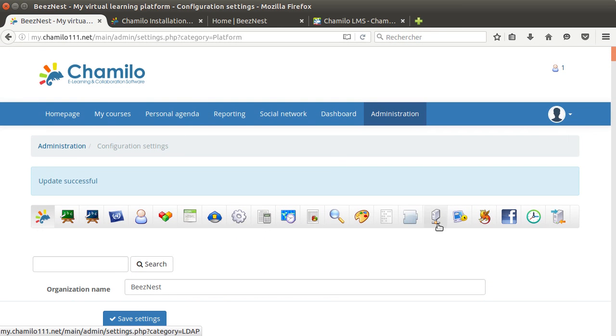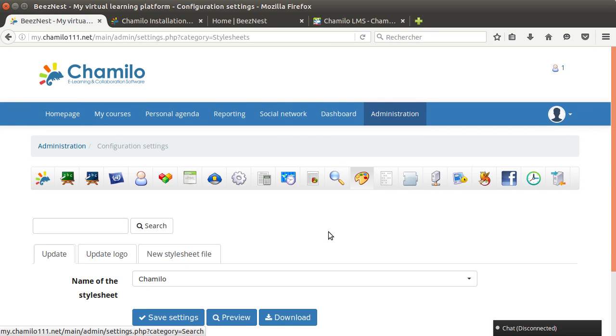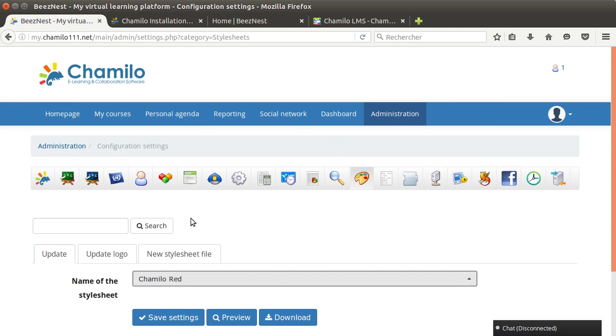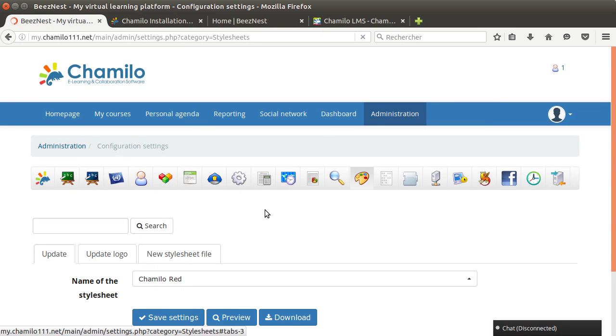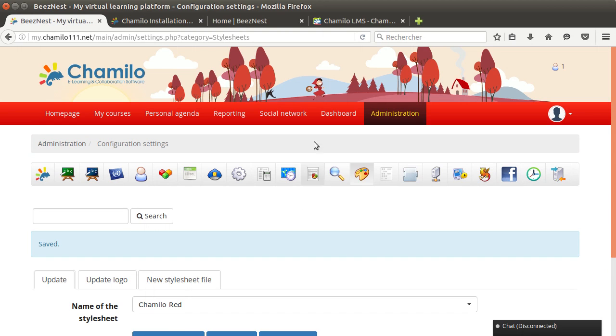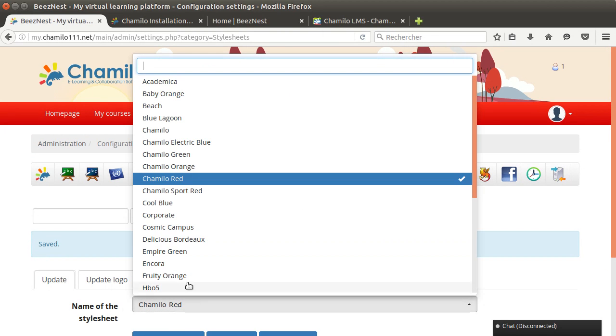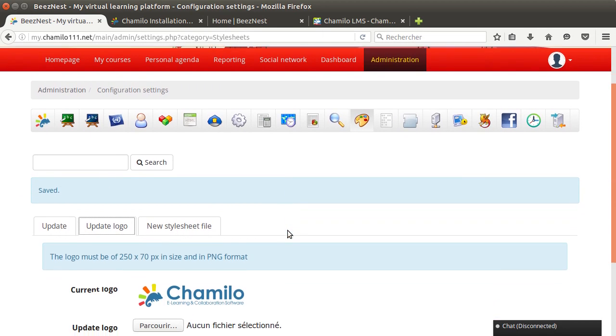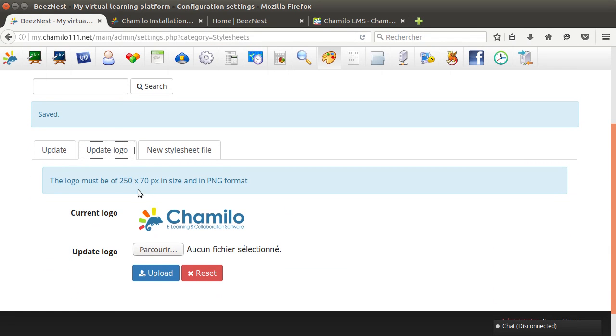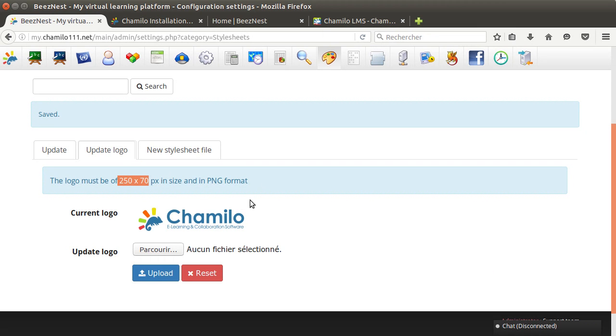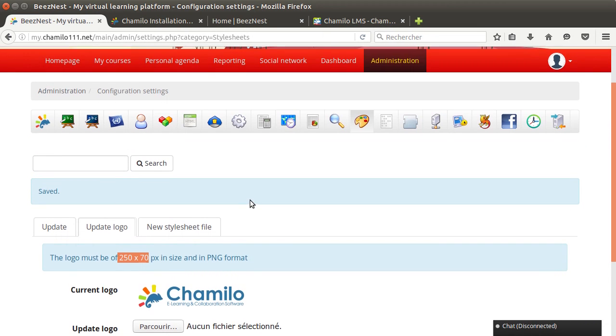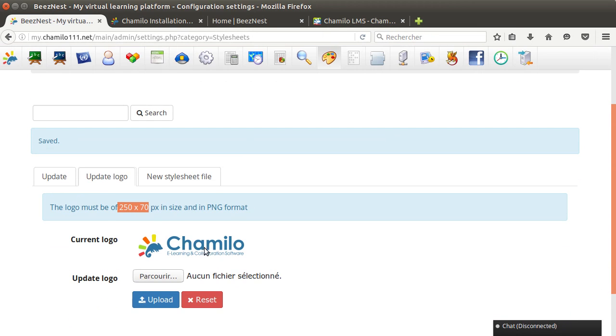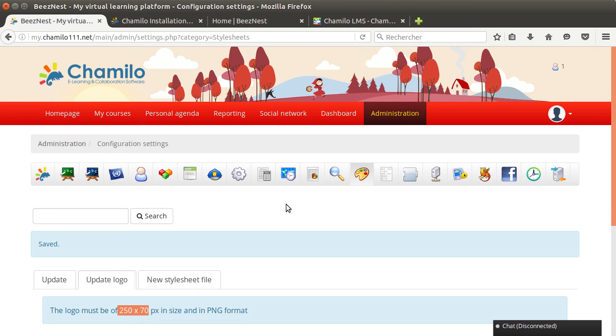If you want to change the looks of your portal you can go to the stylesheet section and then you can select Chamilo Red for example. You can have a new look for the designer you're setting up. If you want to change the logo you can go to the update logo section but you need a 250 by 70 pixels size logo.